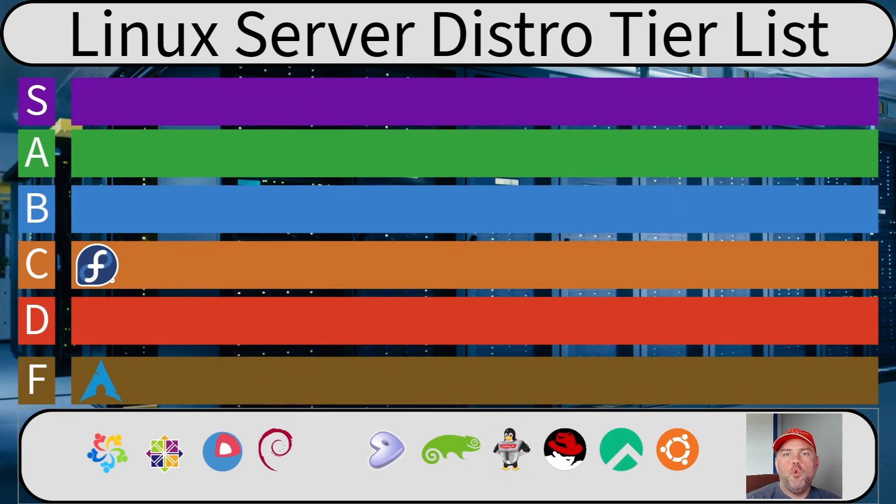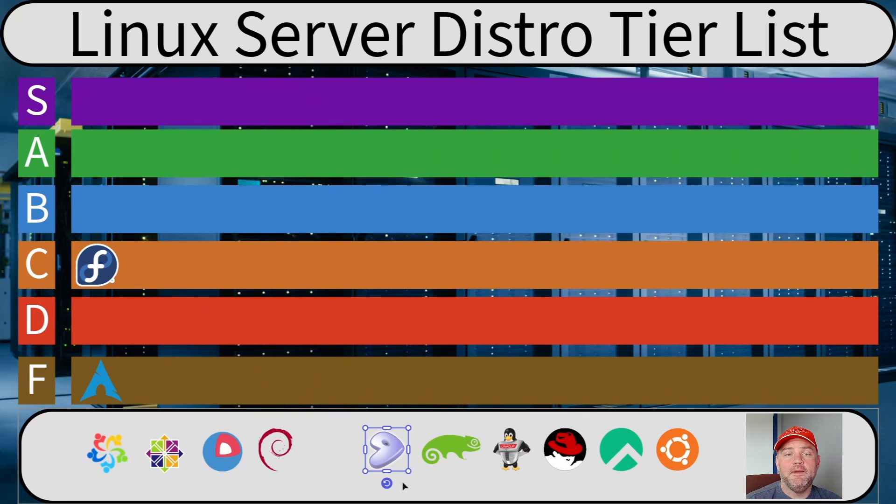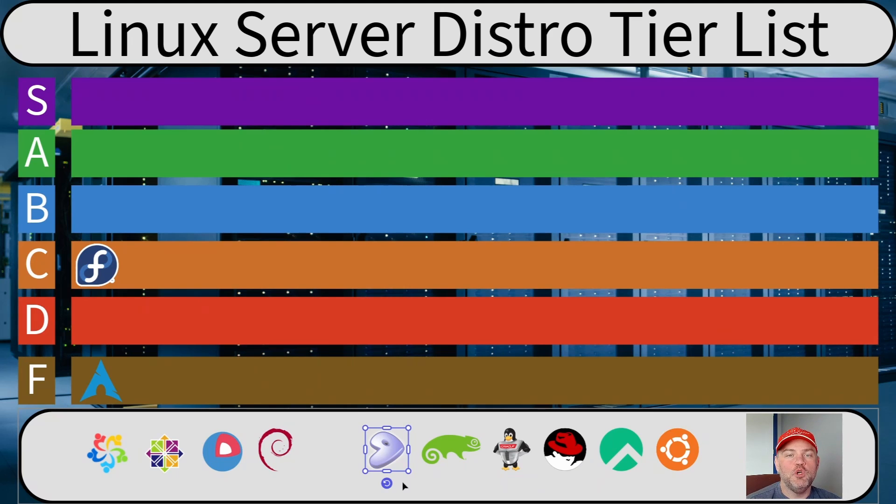Let's go with Gentoo next. I've got a lot of fond memories from running Gentoo back in the day. I used it for more than 10 years and I absolutely loved it.